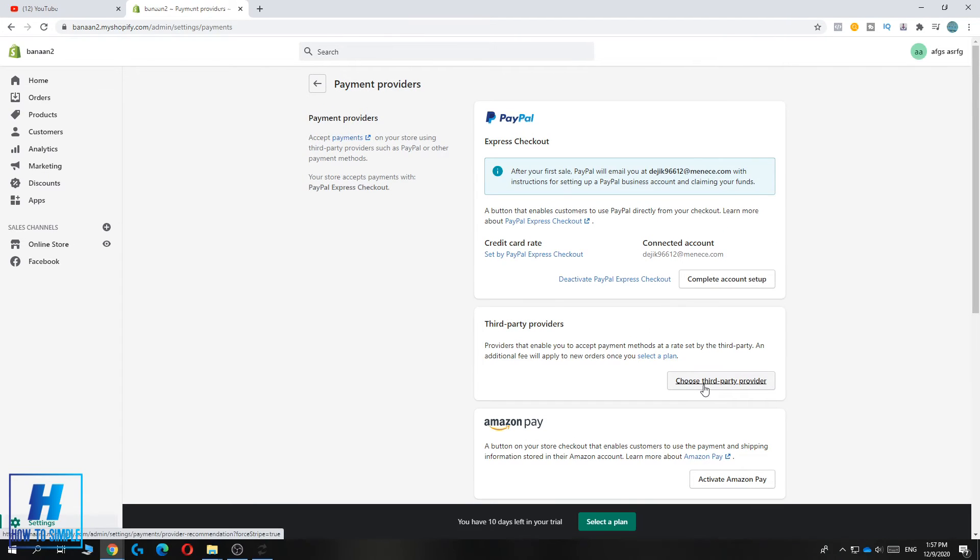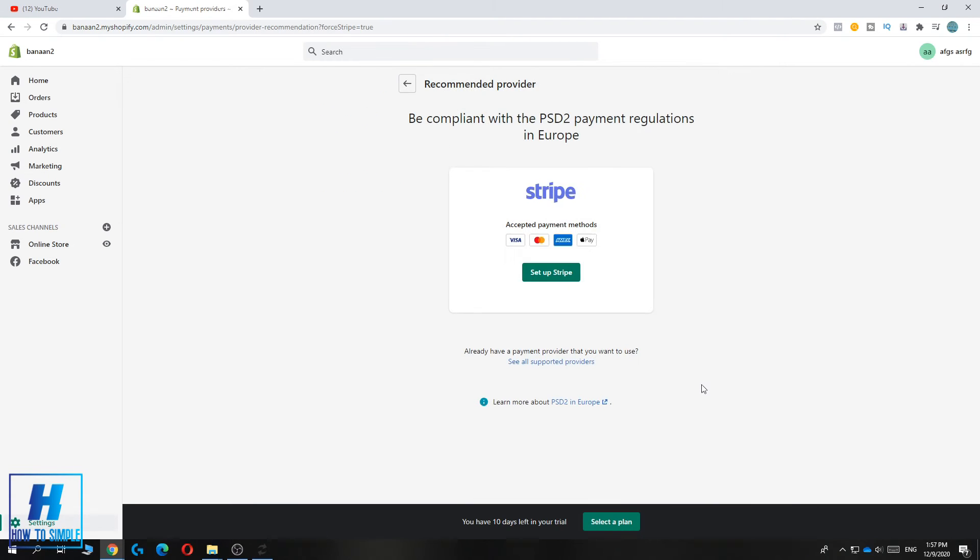Now when you use this, choose third-party provider. As you can see, Stripe will be available. Now from here, you can hit setup Stripe.